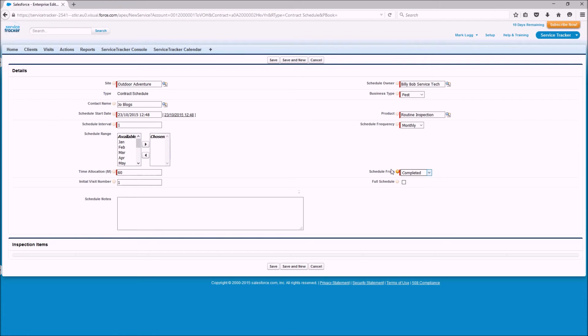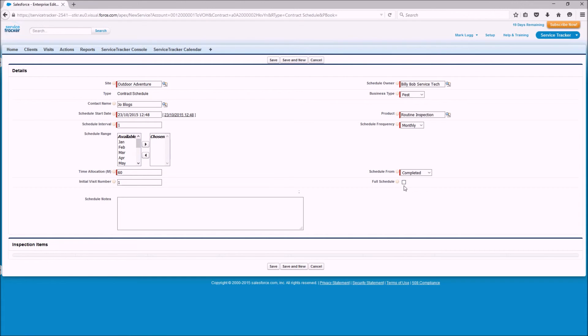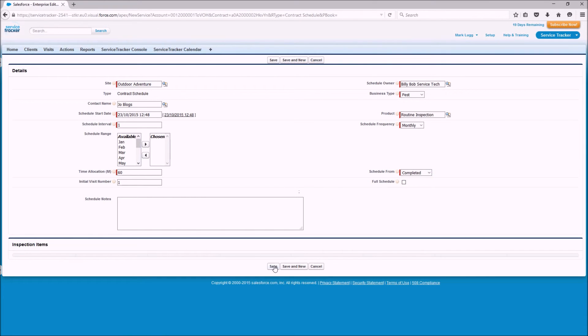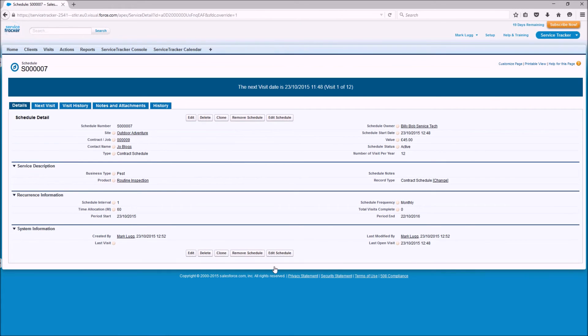So now what we've set up is a monthly visit which will be created on the completion of the previous visit or we could press the full schedule which would create us our full 12 visits all in one go. We're just going to leave it there and we're going to press save and there we go we've now created our schedule.